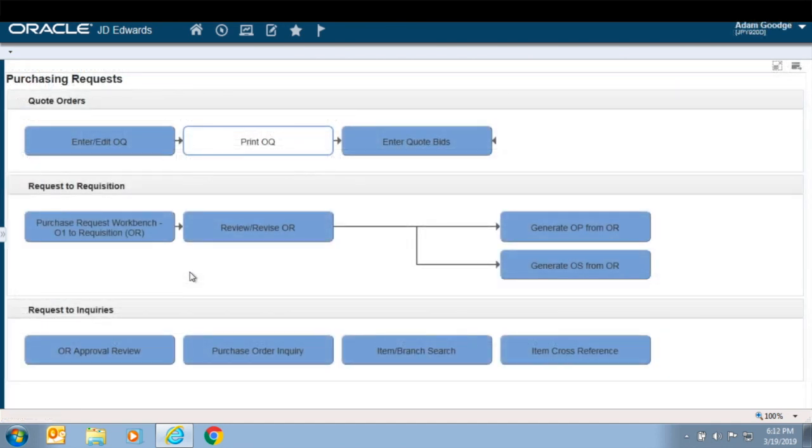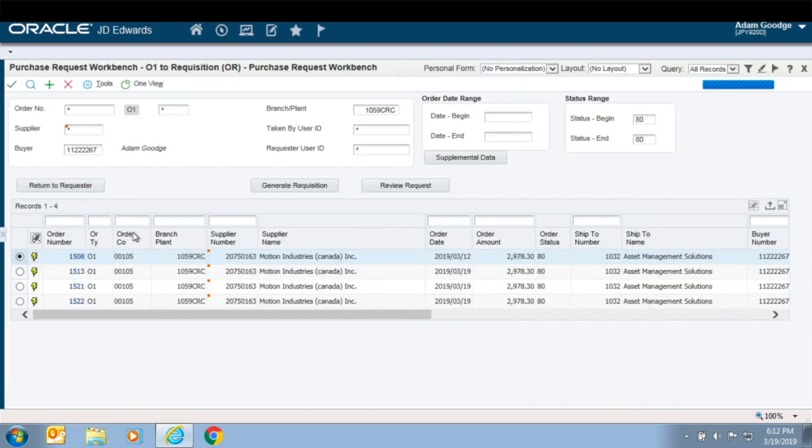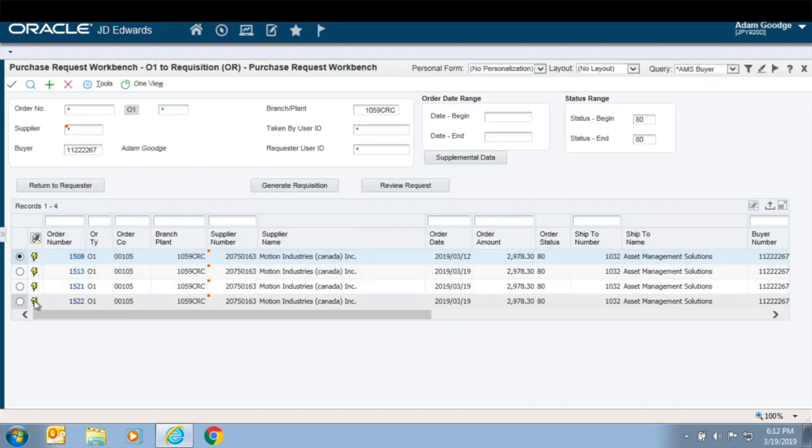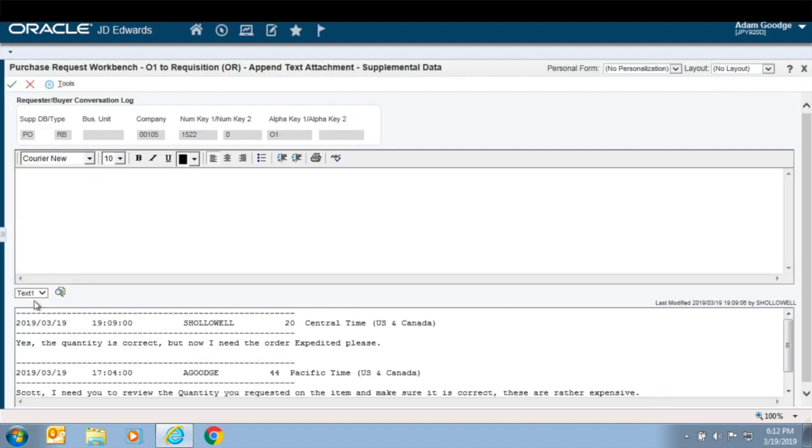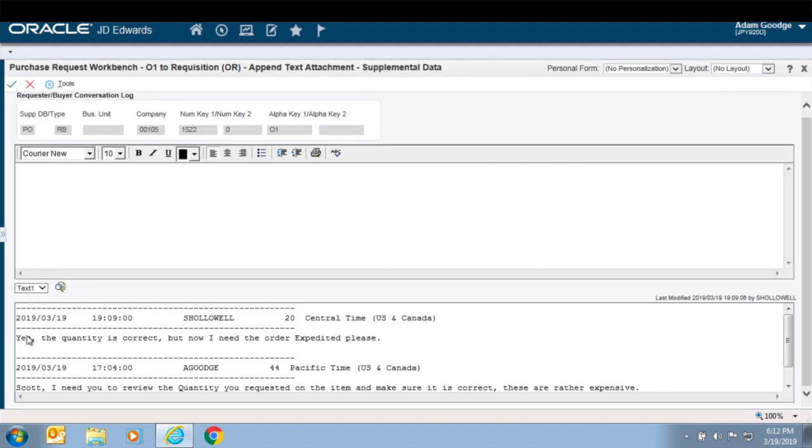An auditable conversation log between the buyer and the requester allowing full visibility of questions, responses, expediting requests, and more, eliminating the blame game and reliance on phone messages and email conversations which can get lost or delayed.